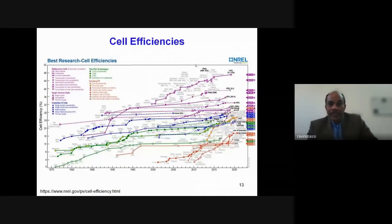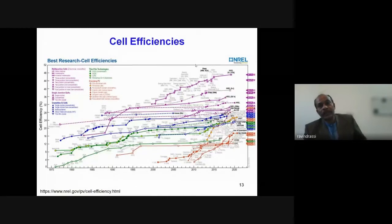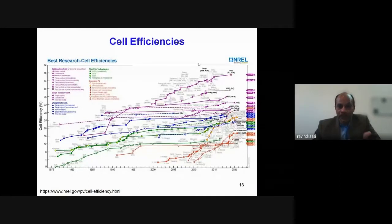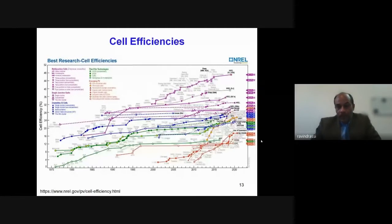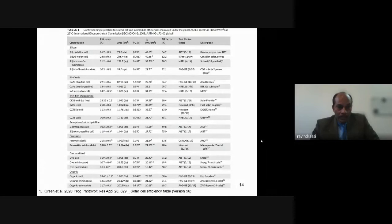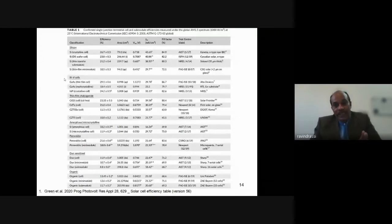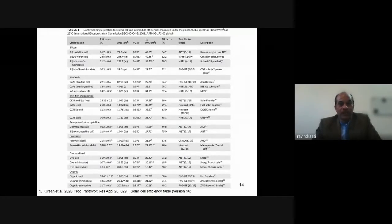The National Renewable Energy Laboratory (NREL), USA records cell efficiencies from labs, research papers, and companies. This chart is up to date as of September 2020. The certified efficiencies are also tabulated by Professor Green in Progress in Photovoltaics: Research and Applications. For silicon-based solar cells, the monocrystalline efficiency is very high at 26.7% for a 79 cm² cell.